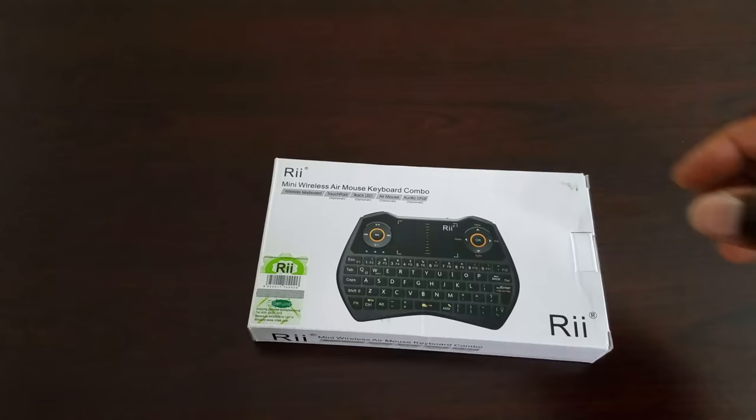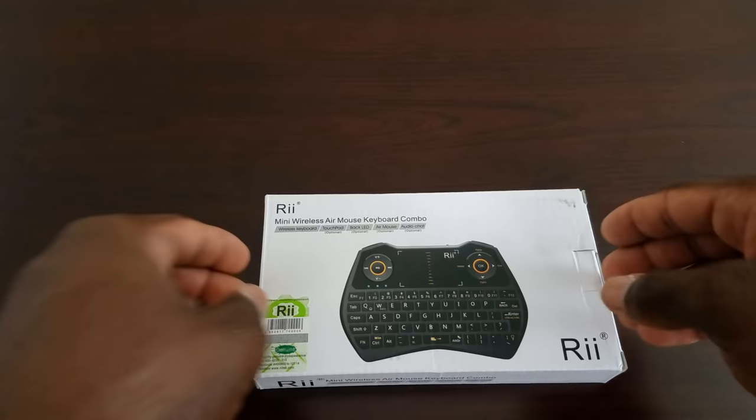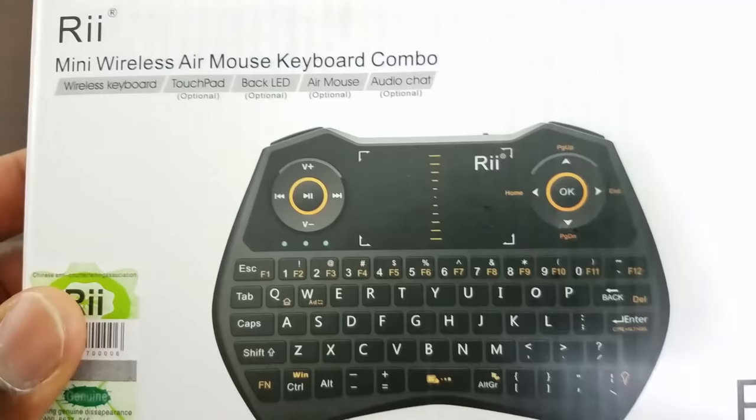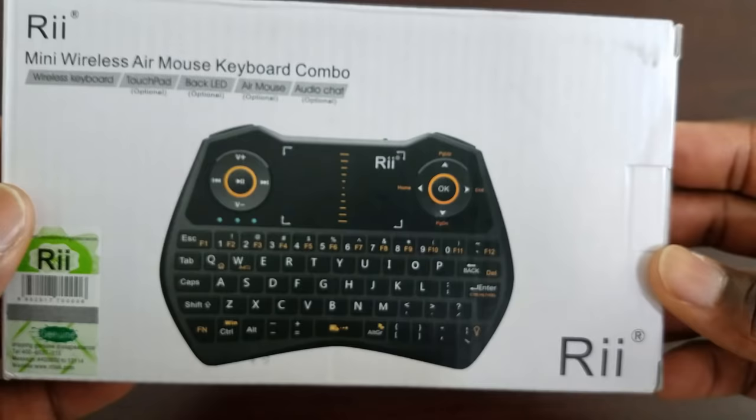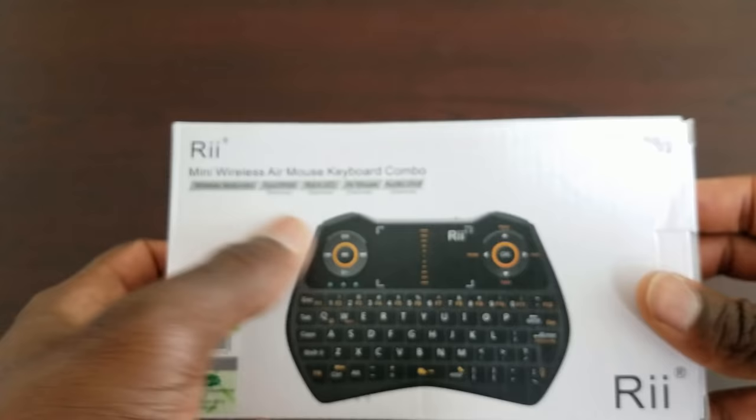Hi guys so here's the Rii i-28 and this is the one that I'll be giving away later so please stay tuned towards the end of the video to show you guys how to win. All right so just a standard Rii tech box that it comes in, not too much information on the front or back, just a picture of it as well as some of the features that it has but let's go ahead and pop the box open and see what's inside.